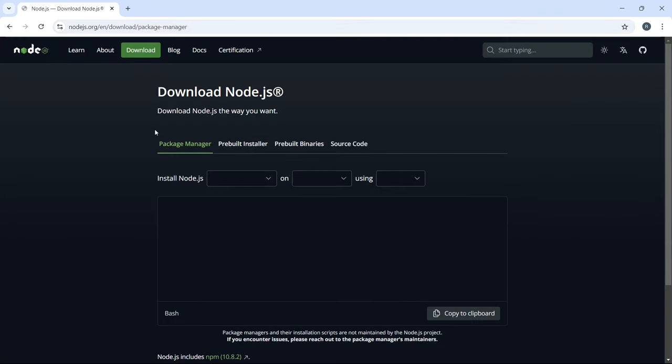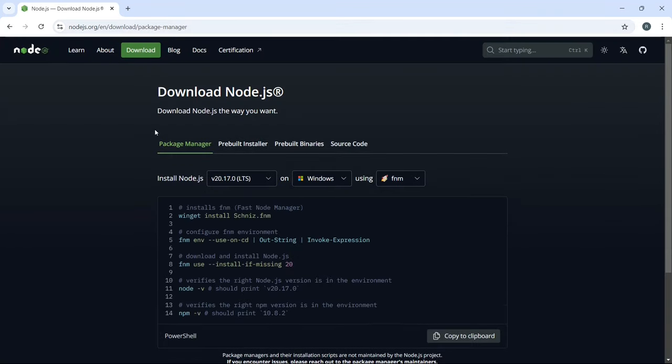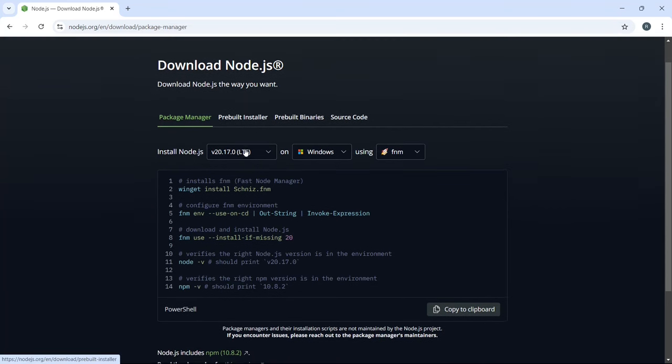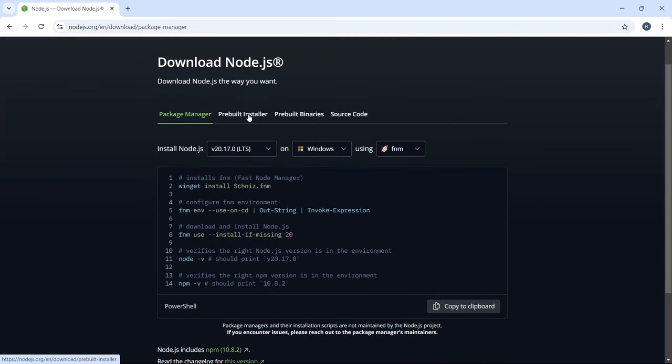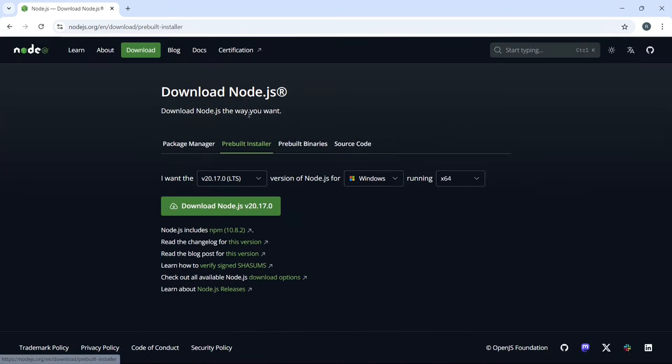Now that we're on the official Node.js website, you'll see various options for downloading Node.js. For this tutorial, we'll go with the pre-built installer, as it's the most straightforward option for most users. I'm going to choose the LTS version of Node.js, which is v20.7.0. This version is stable and recommended for most users.